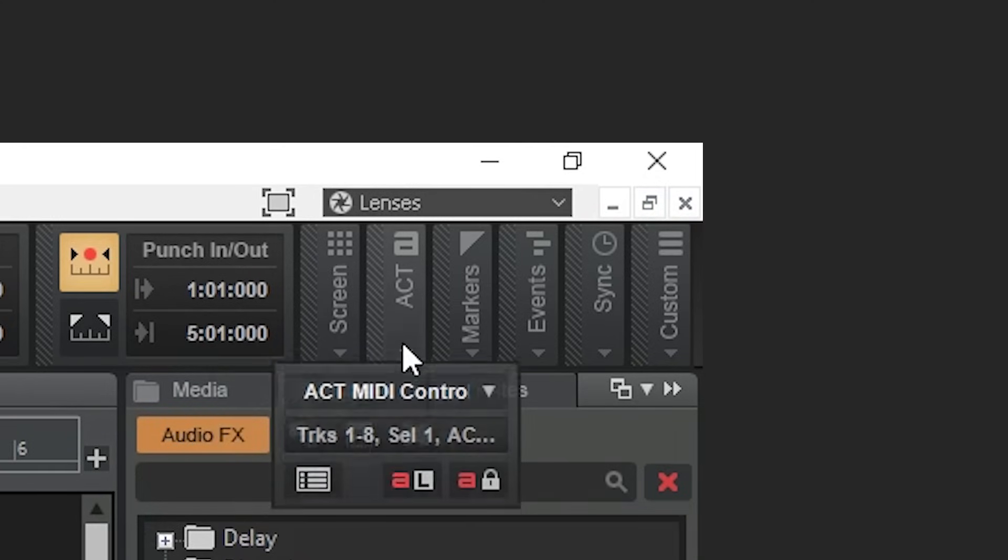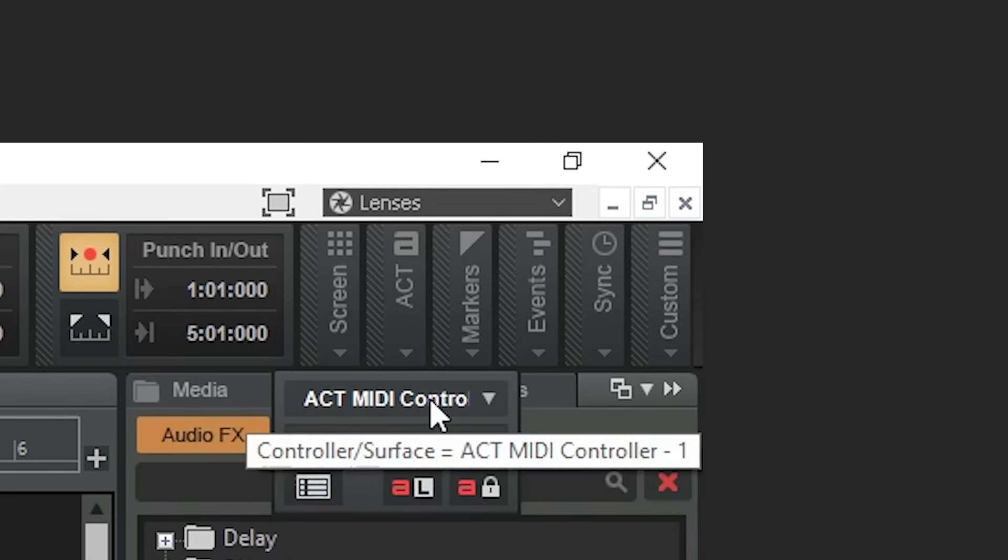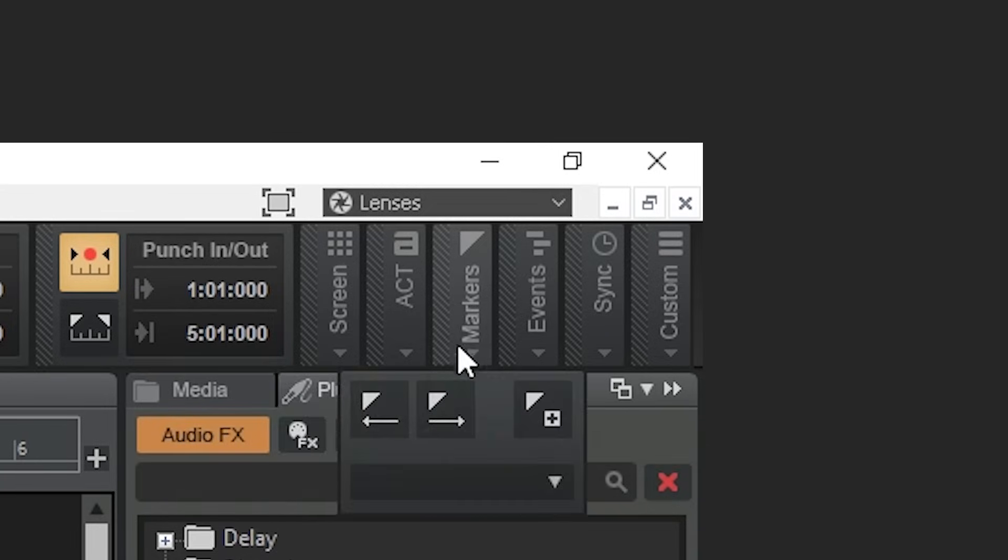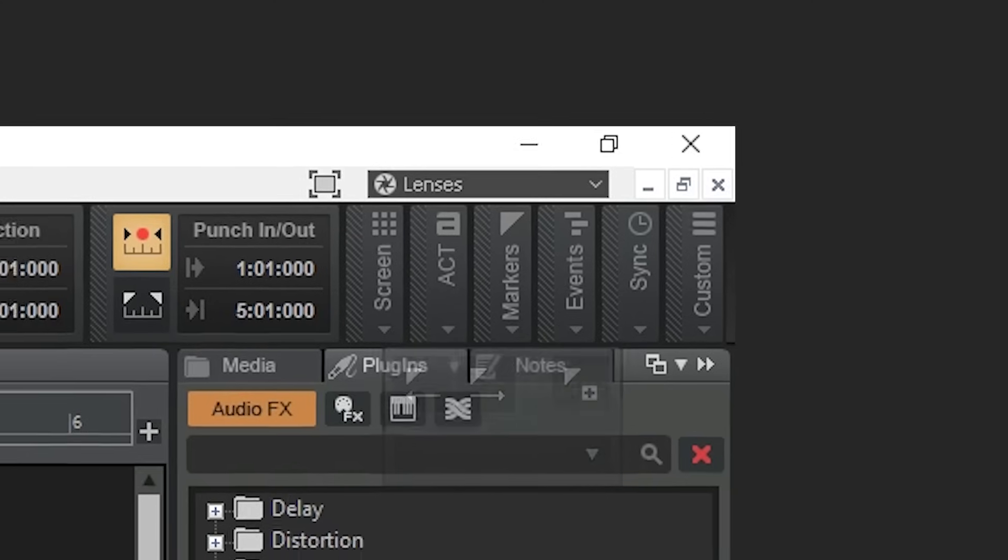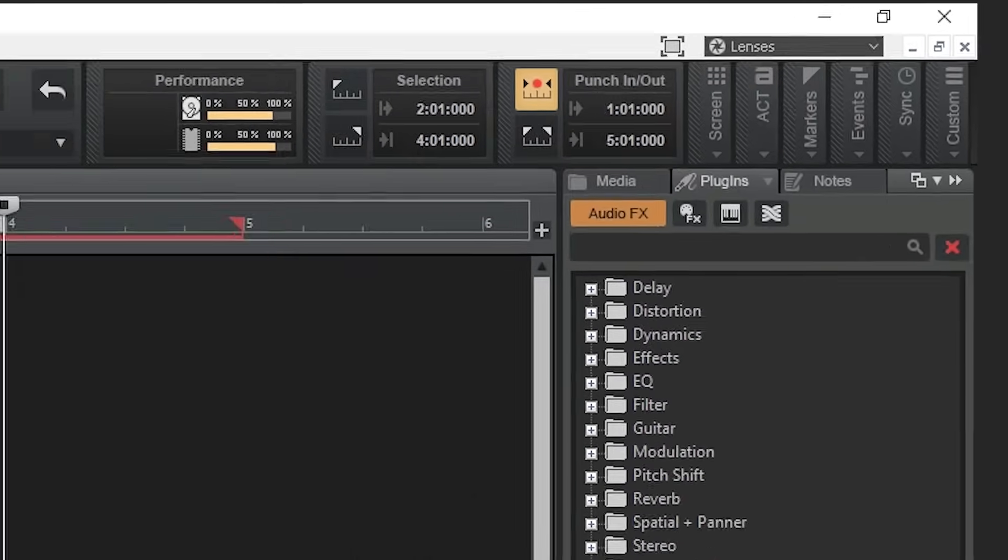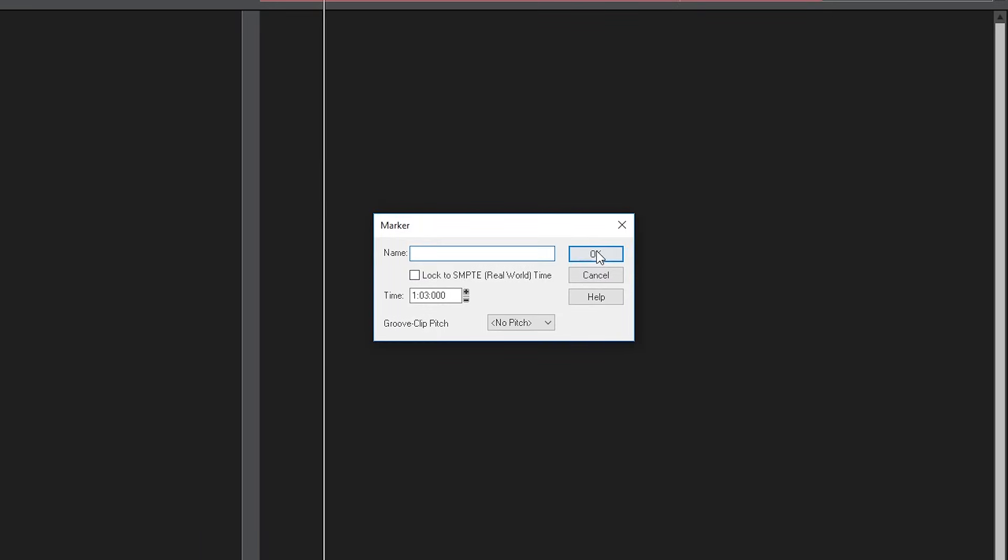The ACT menu lets you set up a control surface. We'll look at this more in a future video. Markers lets you jump between different markers that are on your project timeline. Under this menu, there's also the option to add a marker. It will default to adding it where the cursor is on the timeline, or you can manually change it. You'll also be able to give the marker a name, but you don't have to.